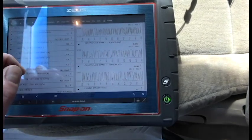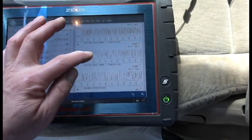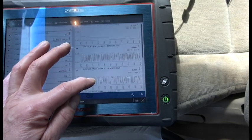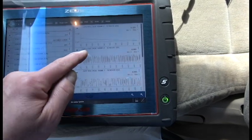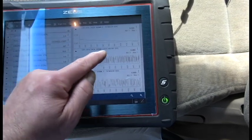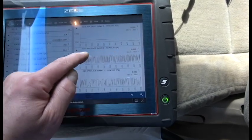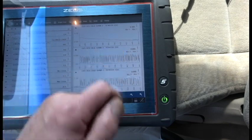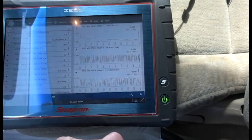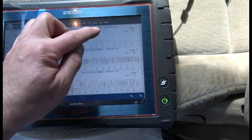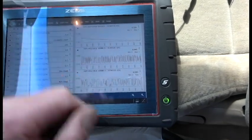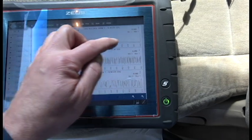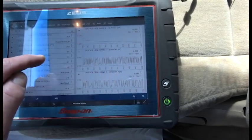So here's a properly functioning cat, and here we've got Bank 2 Sensor 1. You can see it swinging real nice across the screen.